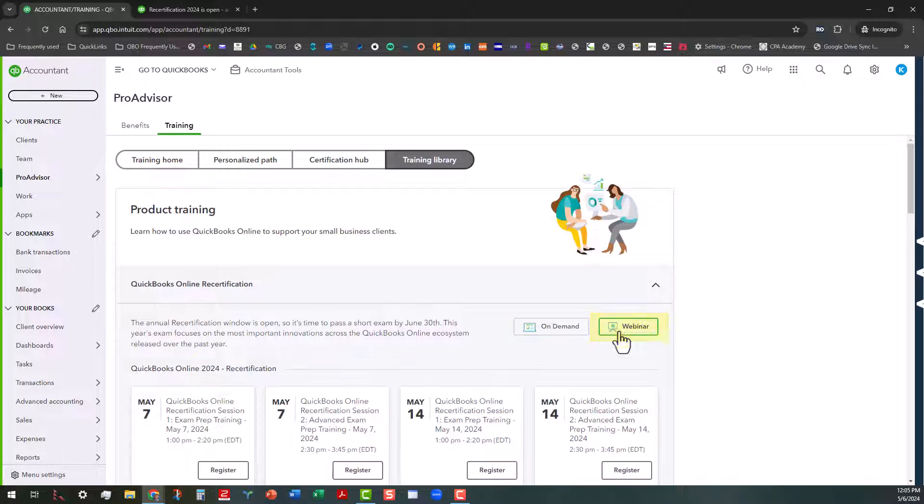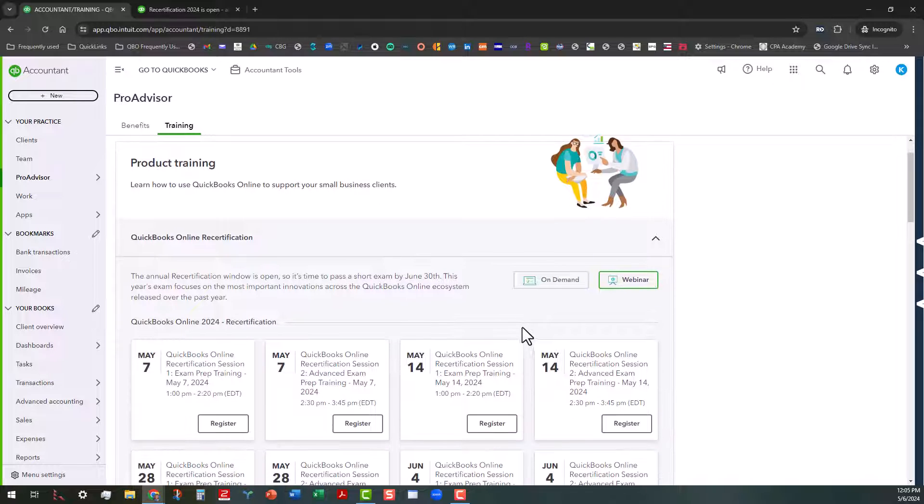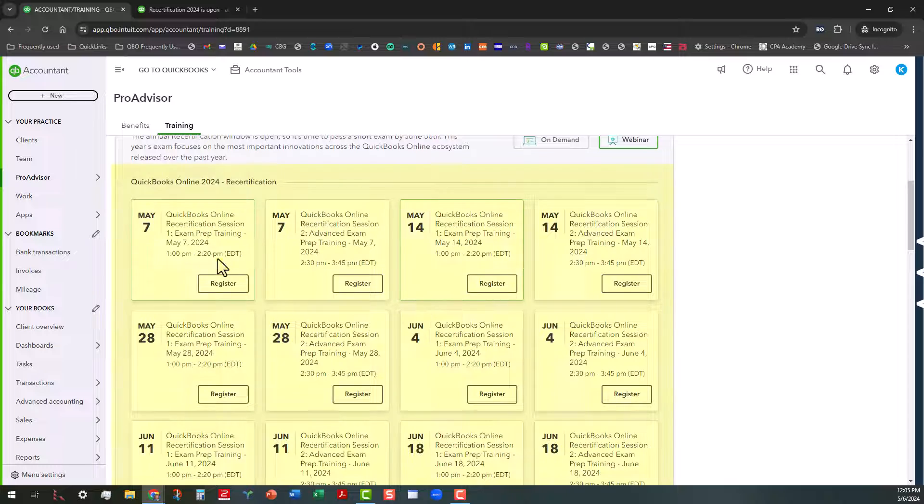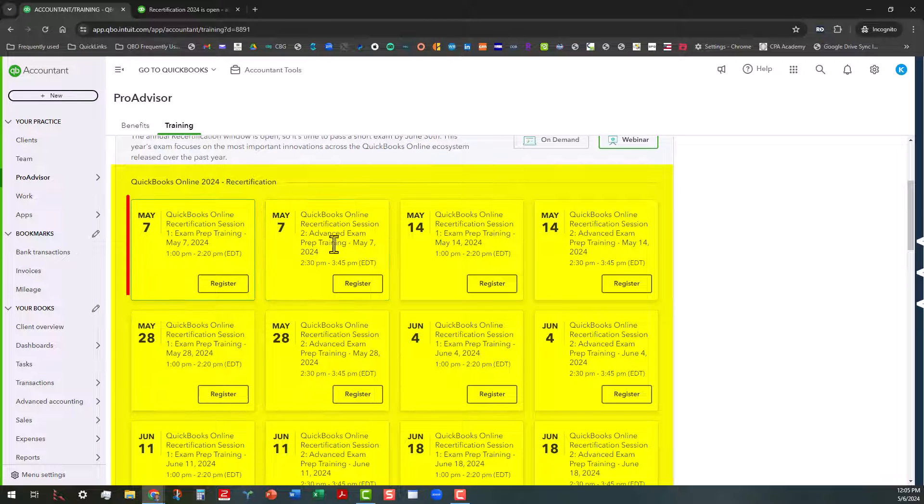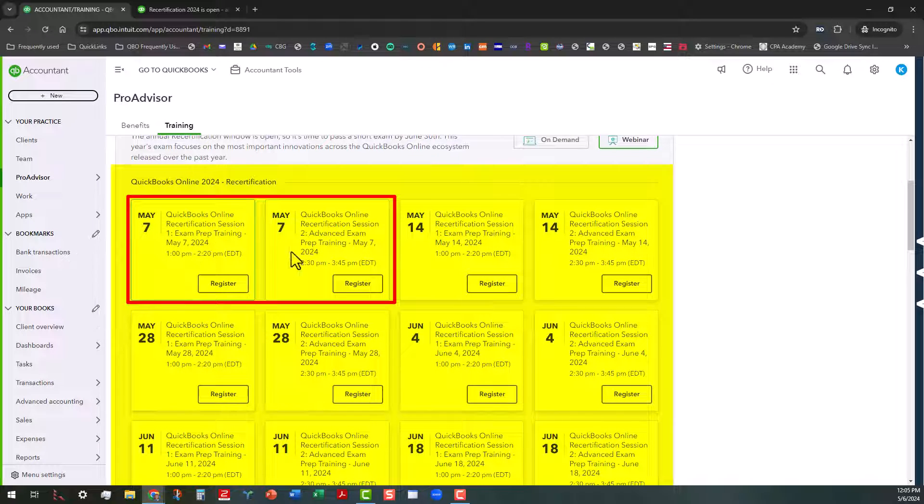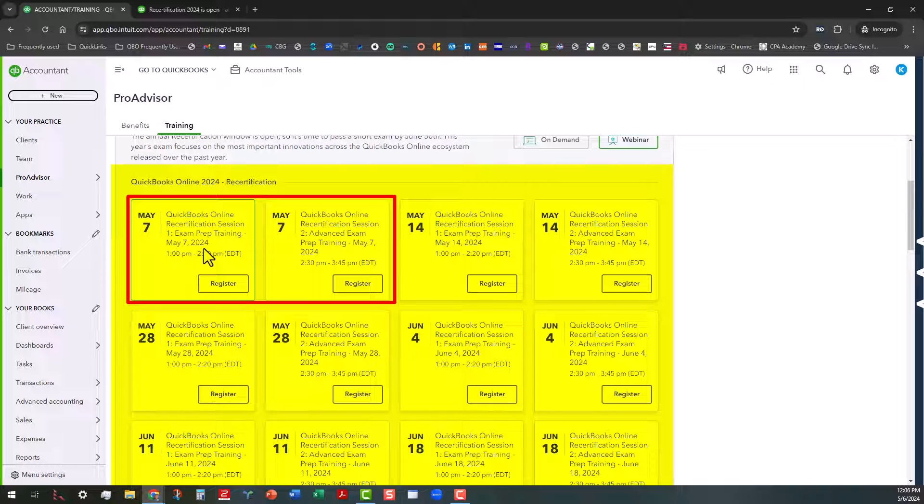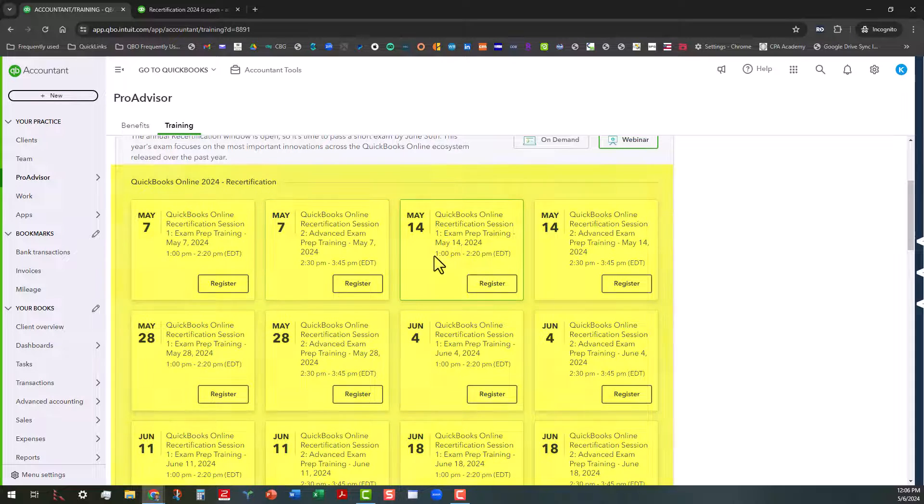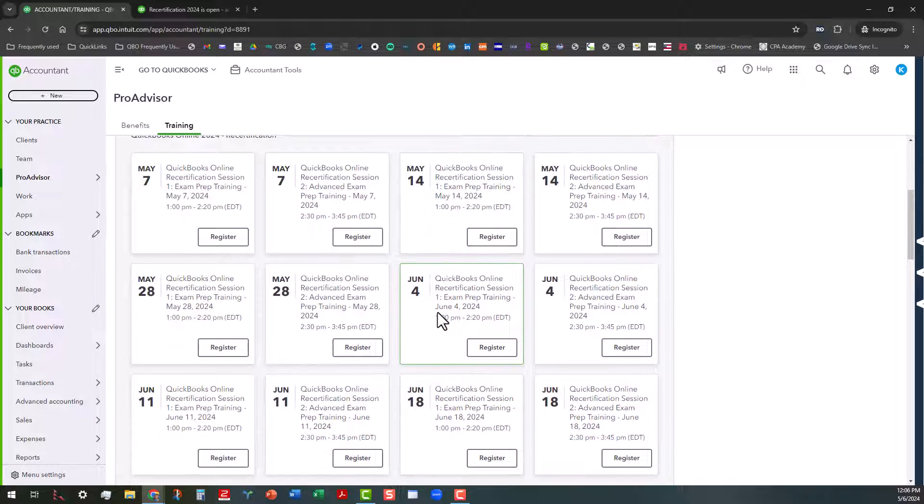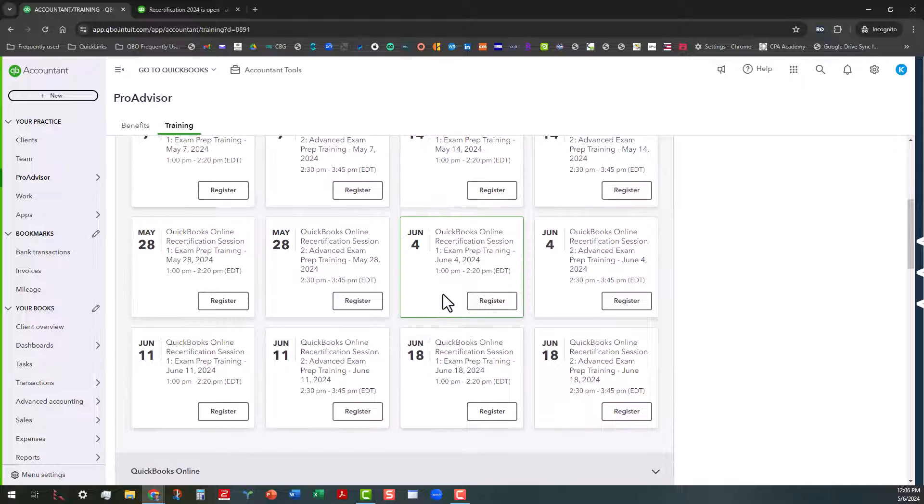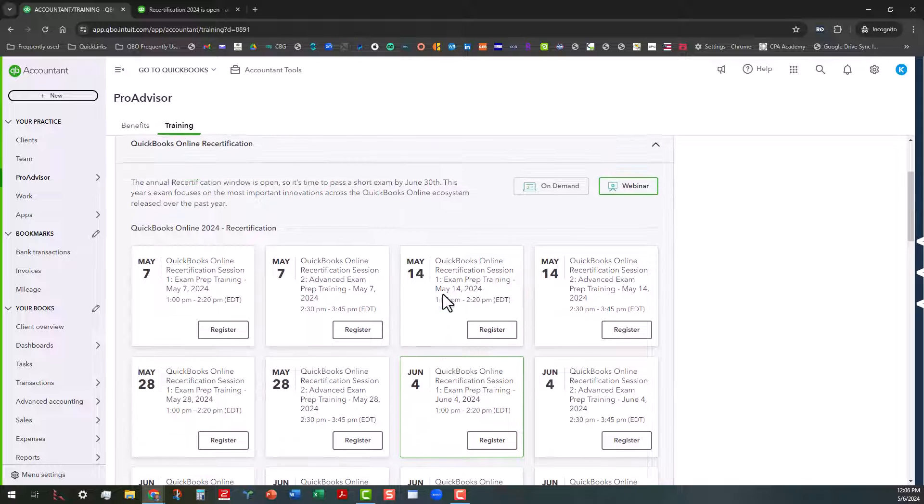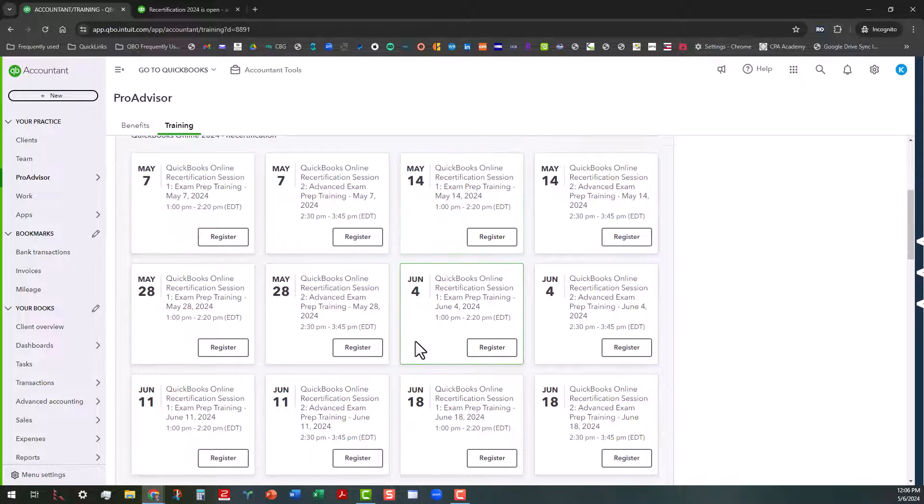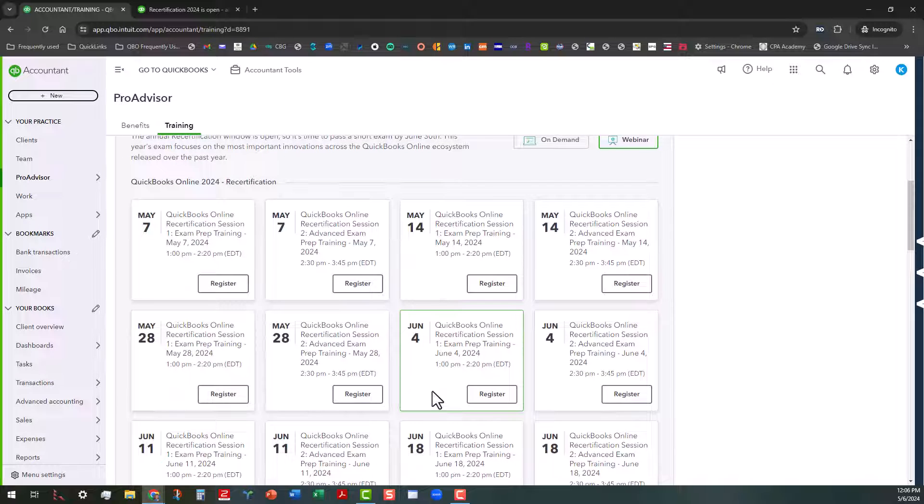And if you click on this link right here, there's various trainings. The first one starts tomorrow and you have to sign up for two separate sessions if you are advanced certified. So we have the basic skills, which is the regular prep, and then we have the advanced exam prep. So if you're advanced certified, you're going to want to sign up for both sessions.